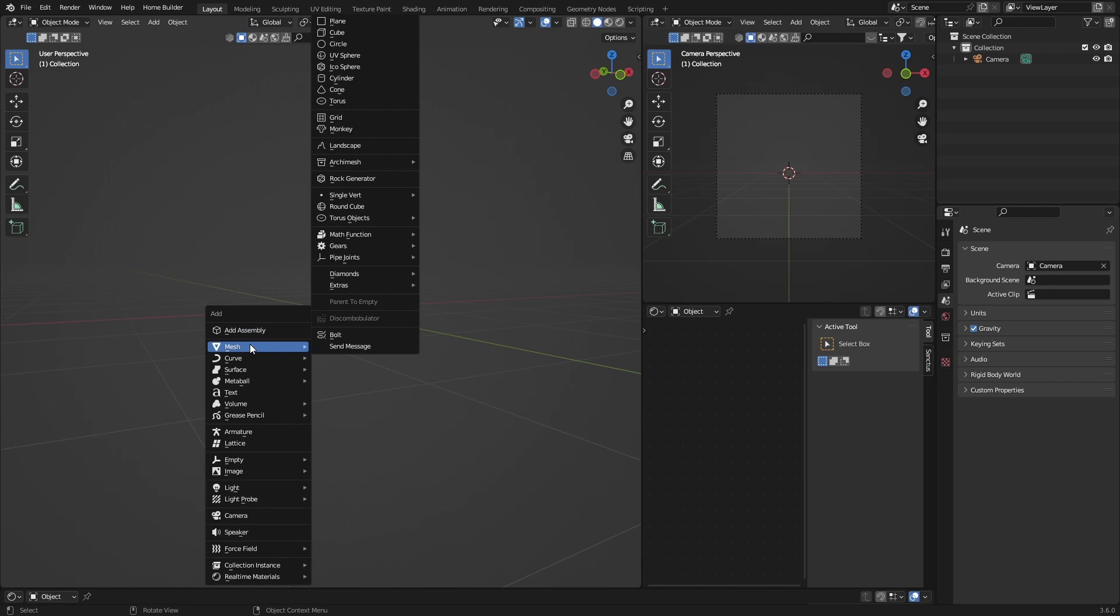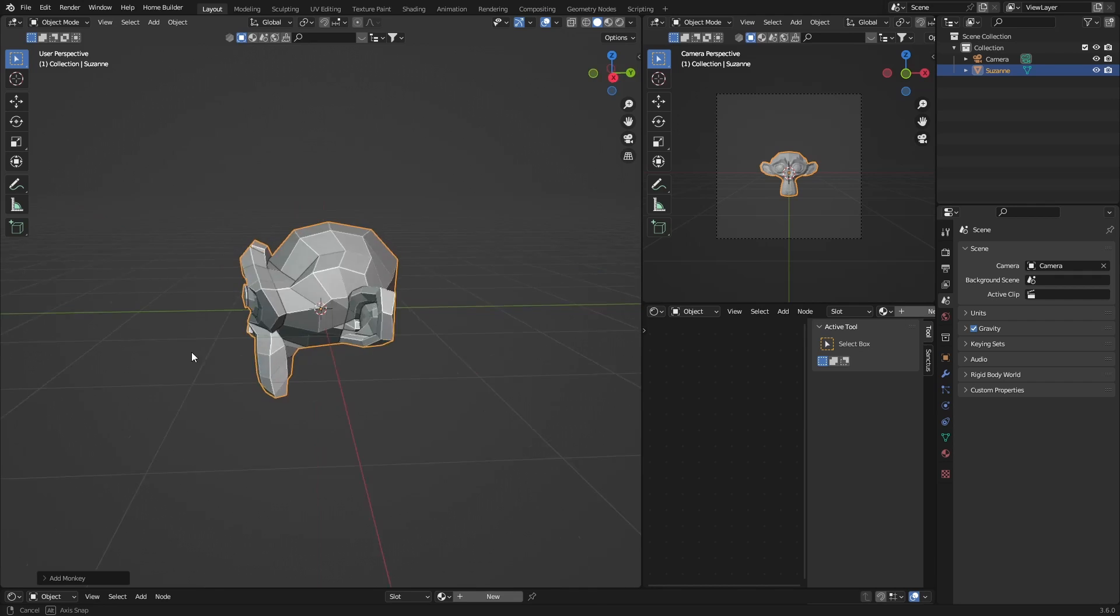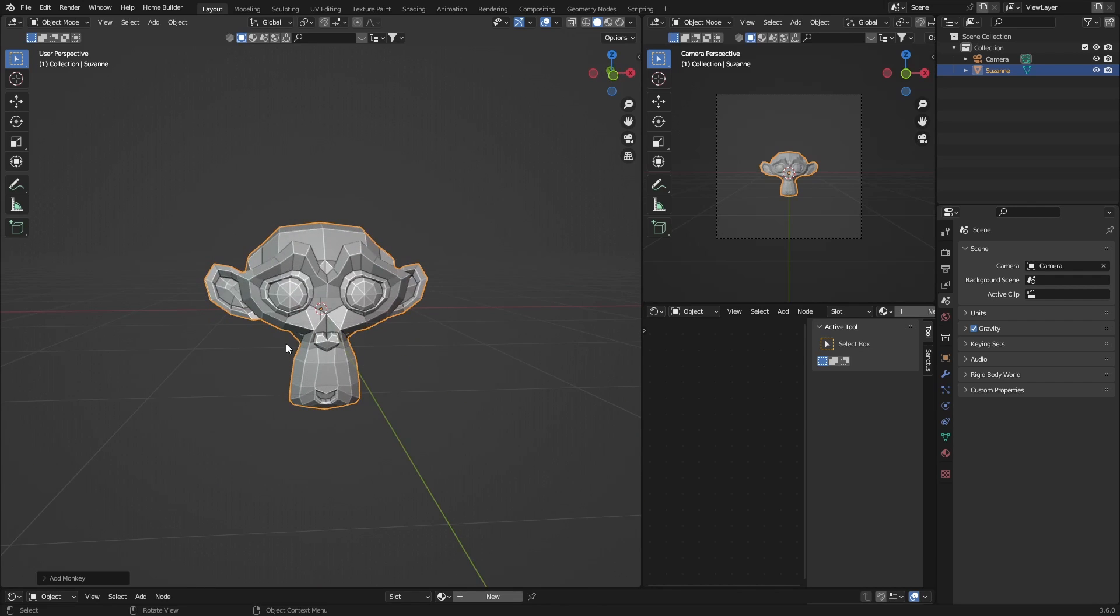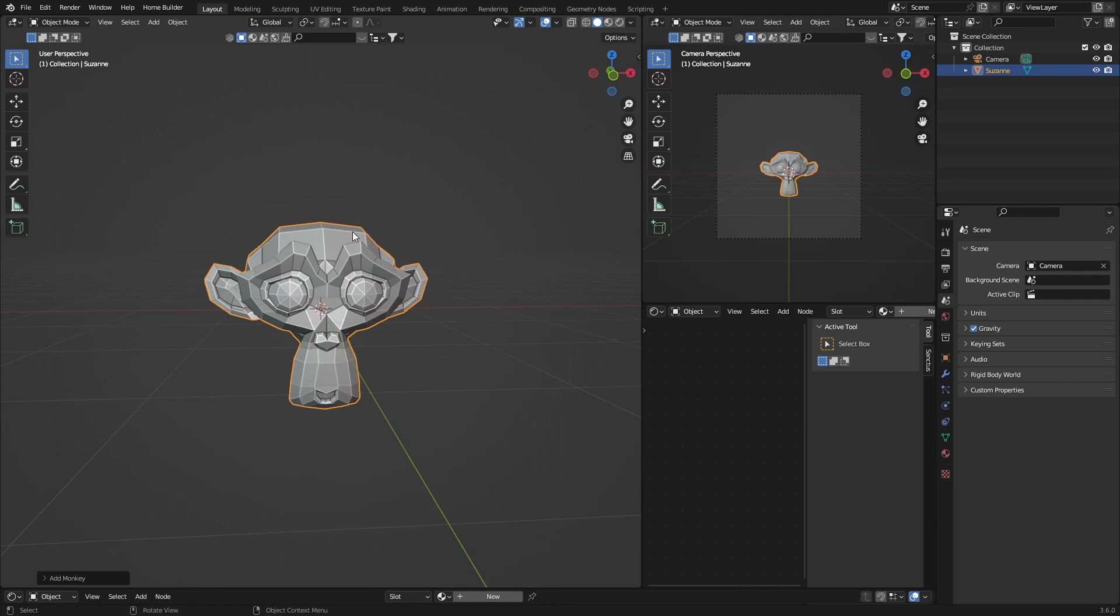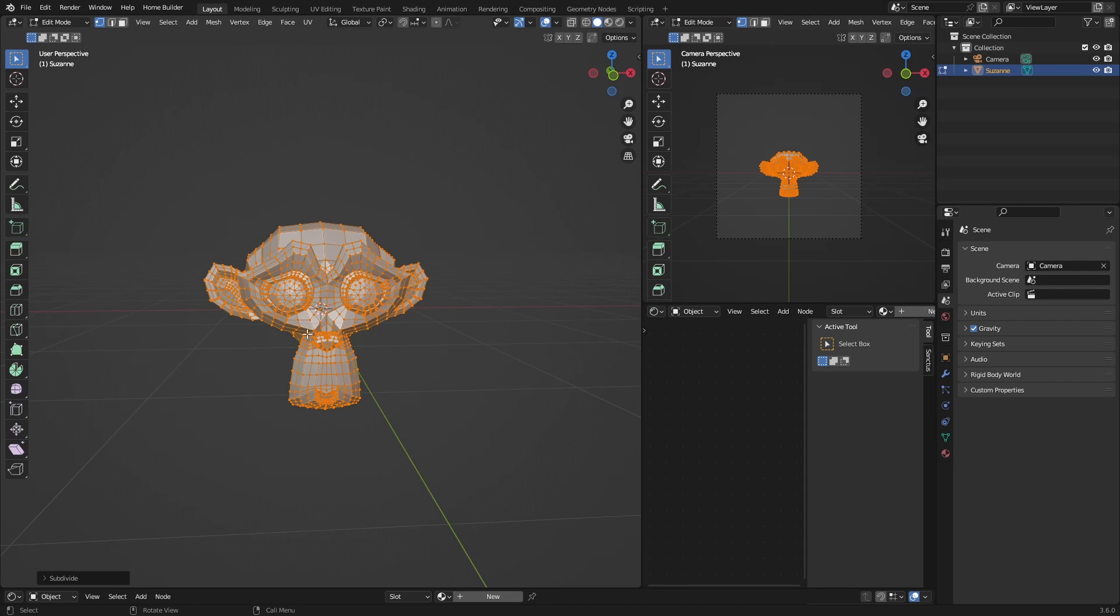go Shift+A. You can add any kind of object you need, like a cube or a UV sphere. I'm going to add a monkey, Suzanne. Then what you want to do is click Tab and maybe subdivide it one more time. This does make a bit of a difference because the more you subdivide it